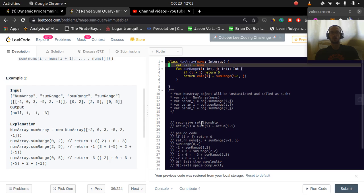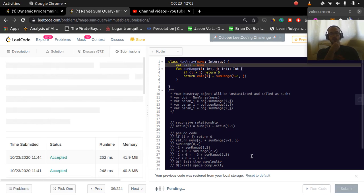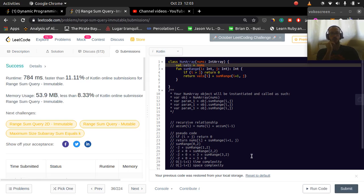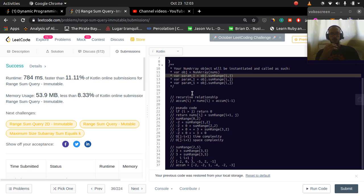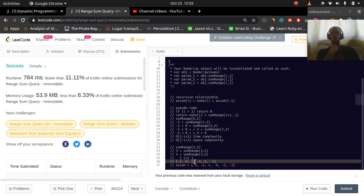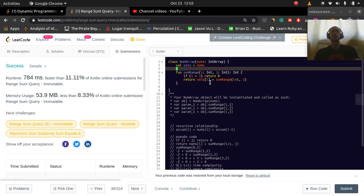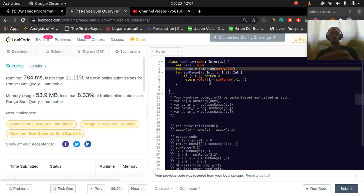How could we speed this up and reduce repeated work? When we look at range 2 to 5 in one round but then 0 to 5 the next round, we've already computed some values and then compute them again. We can add memoization. Let's call it 'acume', an IntArray of nums.size.